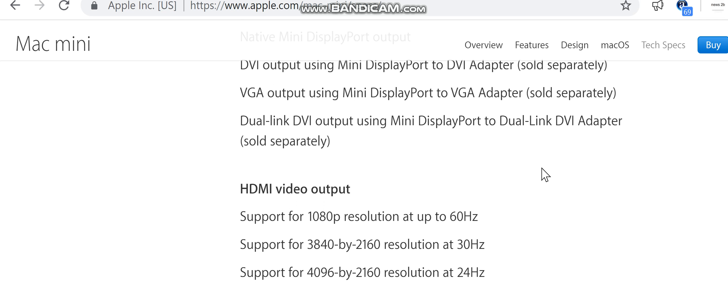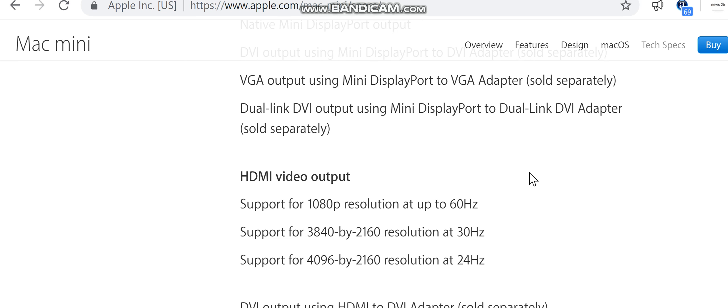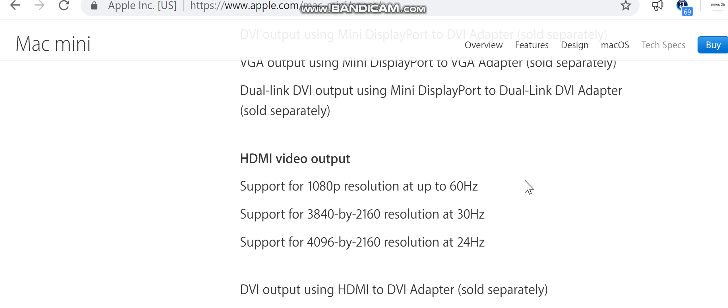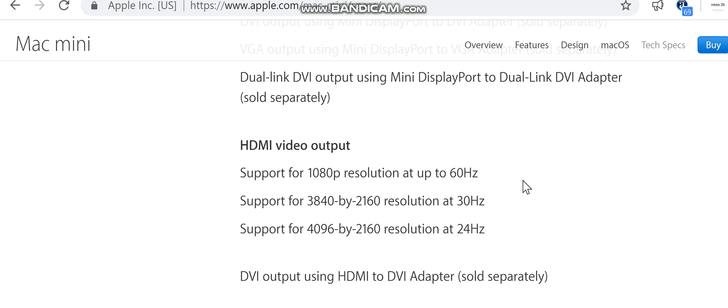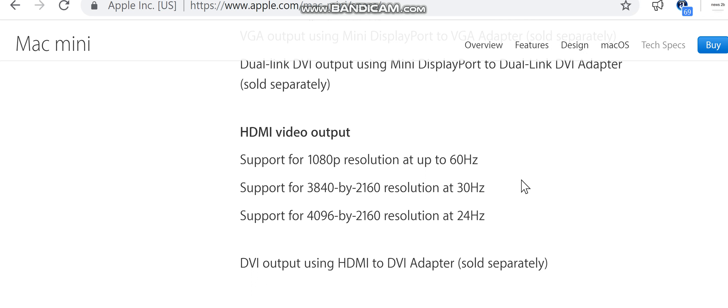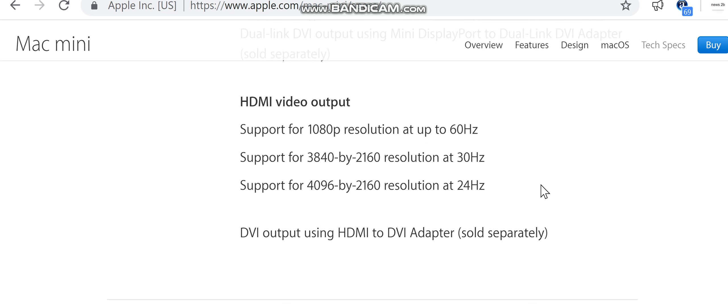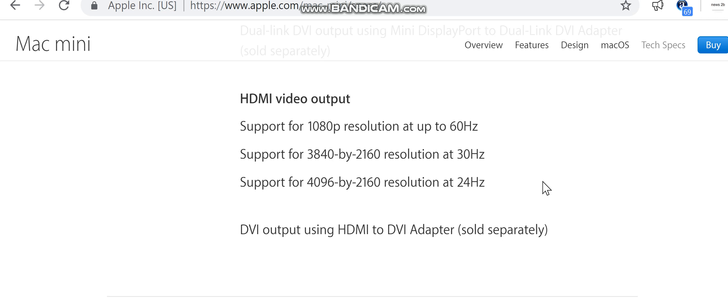HDMI video output: support for 1080p resolution at up to 60 hertz, support for 3840 by 2160 at 30 hertz, support for 4096 by 2160 resolution at 24 hertz. DVI output using HDMI to DVI adapter sold separately. Audio: audio line-in mini jack (digital/analog), audio line-out jack (digital/analog).